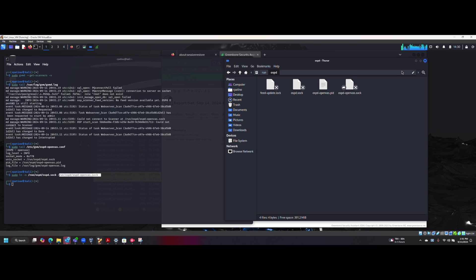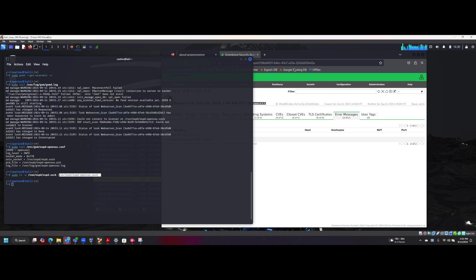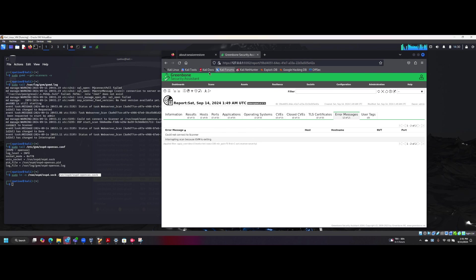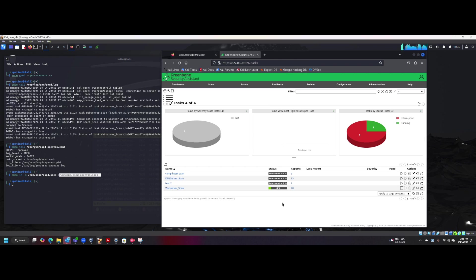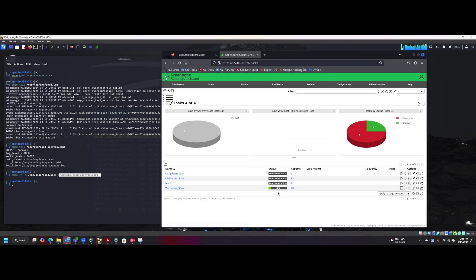Once that happens, just run the scan again and you should be getting a status message here that's not interrupted at zero. So hopefully this helps. Thanks again and subscribe.